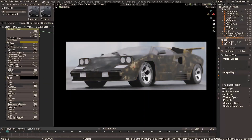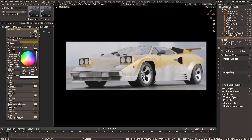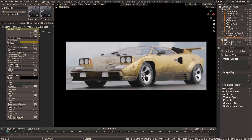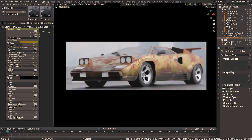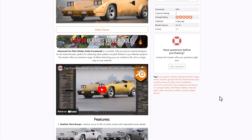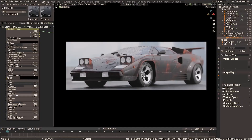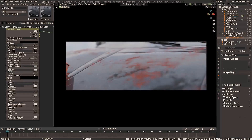The Advanced Car Paint Shader is a fully procedural material shading tool now available inside Blender from the folks at Lazy 3D. This is a free tool that works alongside your asset browser and allows you to achieve ultra-realistic car paint finishes. From adding dust, rust, and leaks, to procedural flakes, scratches, and decals, you have all the tools to bring a realistic look to your vehicles.